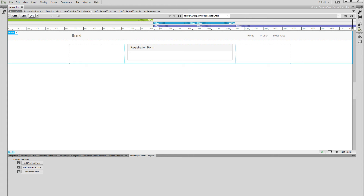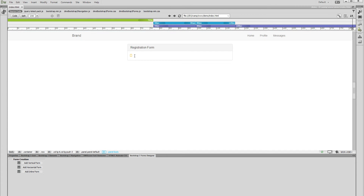We've built a really simple page layout based on the Bootstrap 3 Framework. It contains a div where we'd like to place our registration form. Click inside the container where you want to insert your form, and select the Add Horizontal Form button.